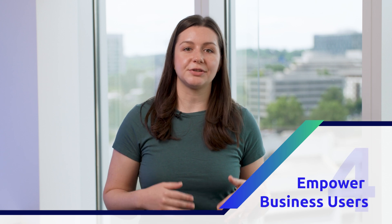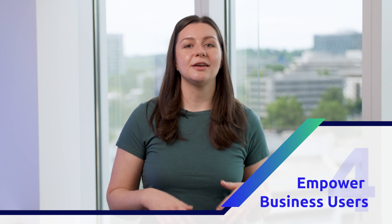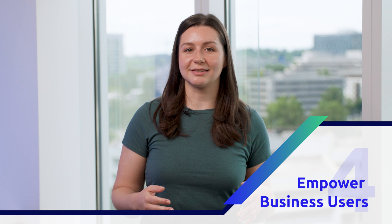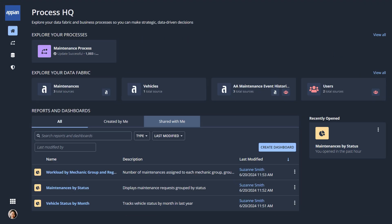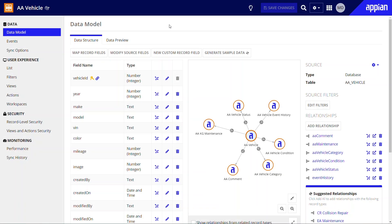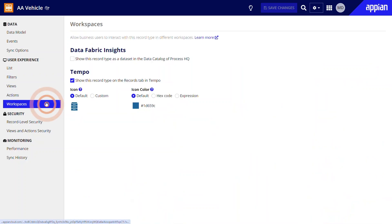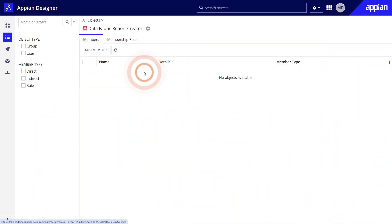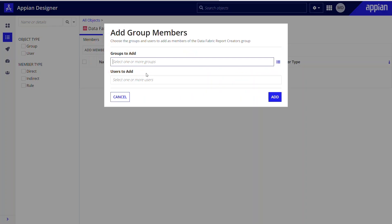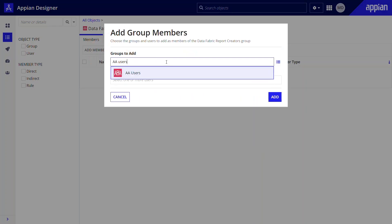When data is unified and secured with record types, you can empower users to explore their data fabric and processes in Process HQ, a self-service workspace and powerful analytical hub for business users. With minimal app configuration, developers can provide users with access to the right data. To make a record type available as a dataset in Process HQ, Marco navigates to the Workspaces page and selects this option. He'll add users to the Data Fabric Report Creators System group so they can build their own reports and dashboards from datasets.